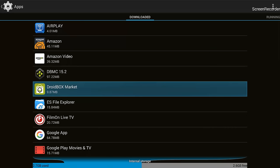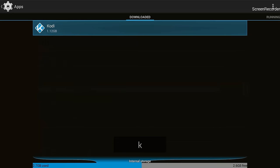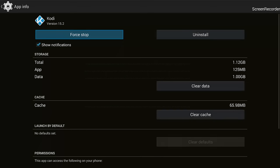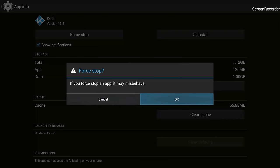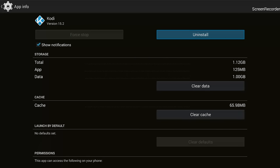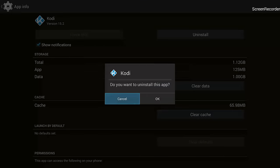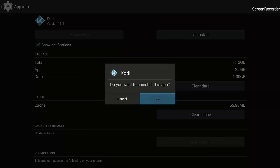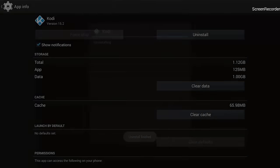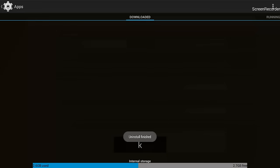After going into Apps, go to Kodi. I am on Kodi and I will just force stop it, OK, and then uninstall, click OK. So it's uninstalling the Kodi 15.2 I had on my device.